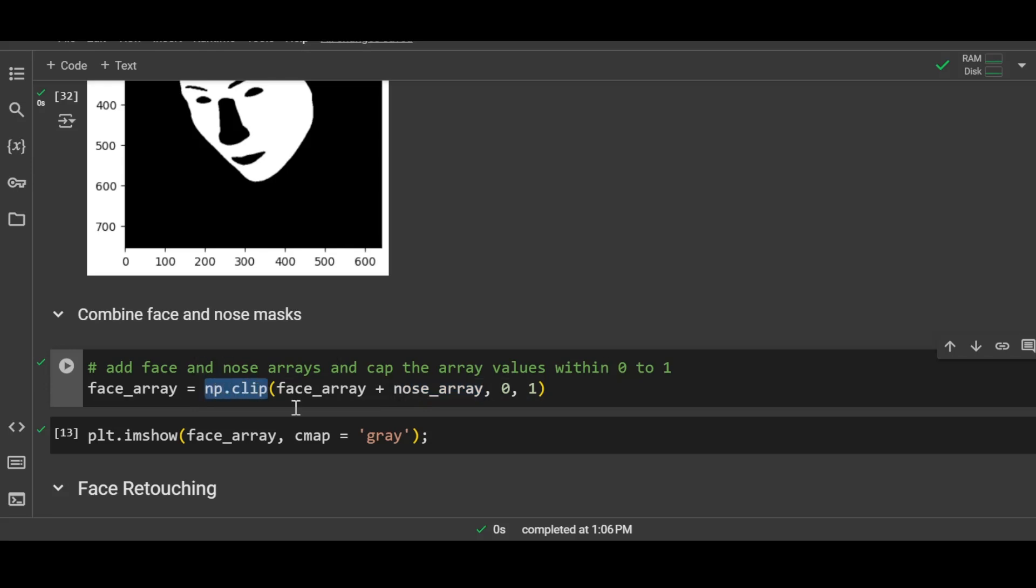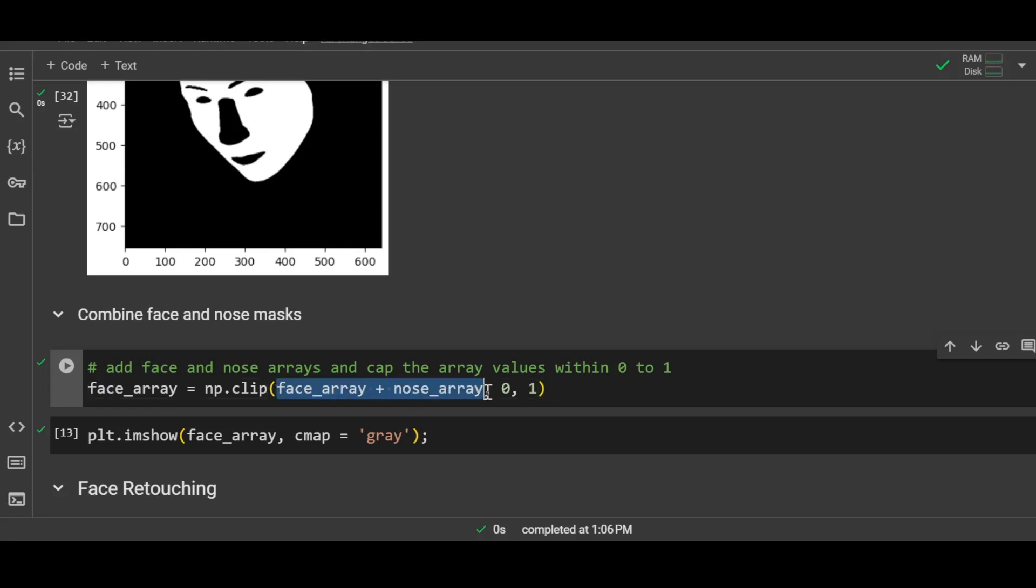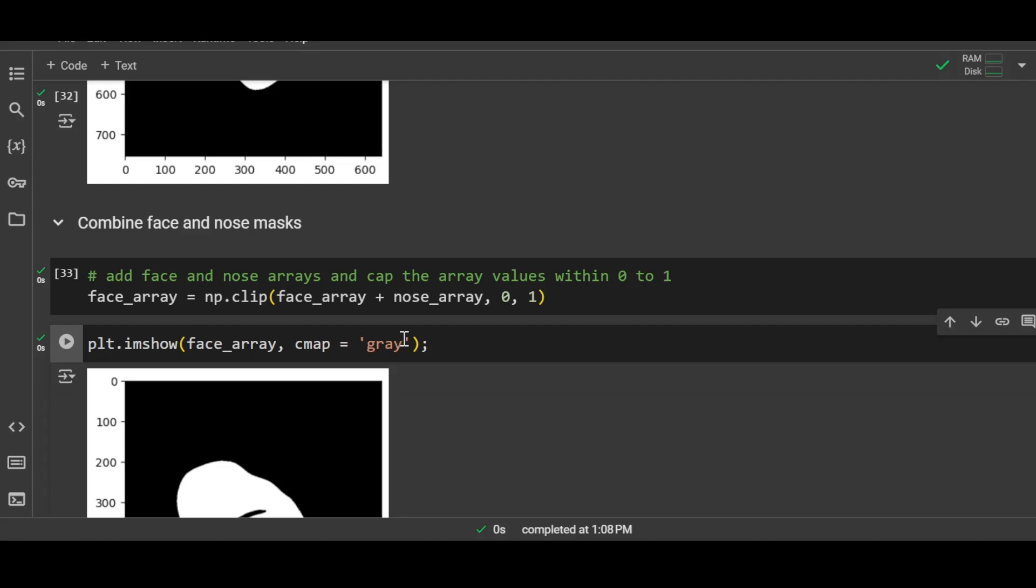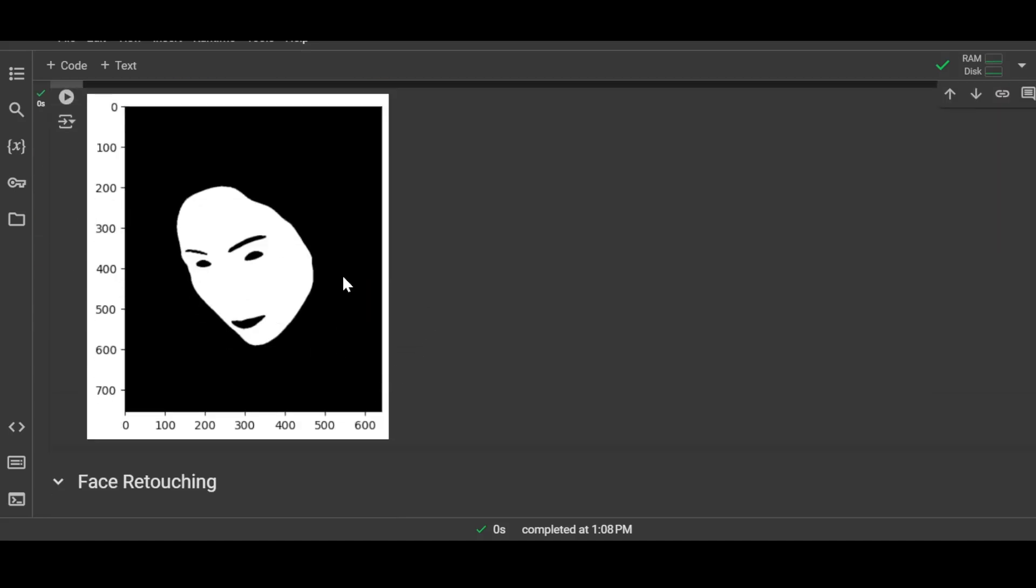We can combine these masks very easily in Python. You just have to simply add these two masks and use the clipping function of numpy to make sure that the values in the array fall between zero and one. It can happen that there are two corresponding pixels in both the masks and their value is one, so if you add them it will be two. But we don't want the values to be greater than one, so therefore we are using clip. Otherwise it's a simple addition of two arrays.